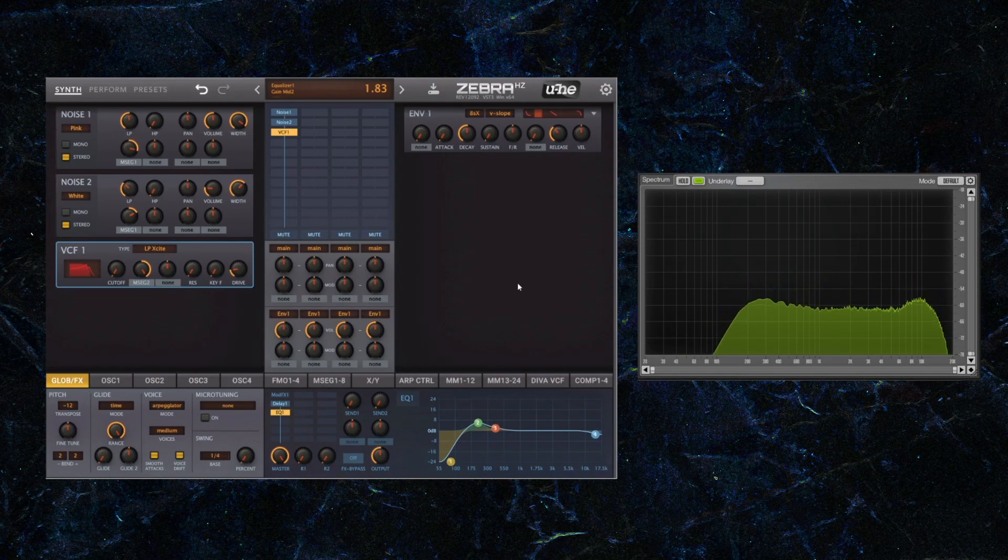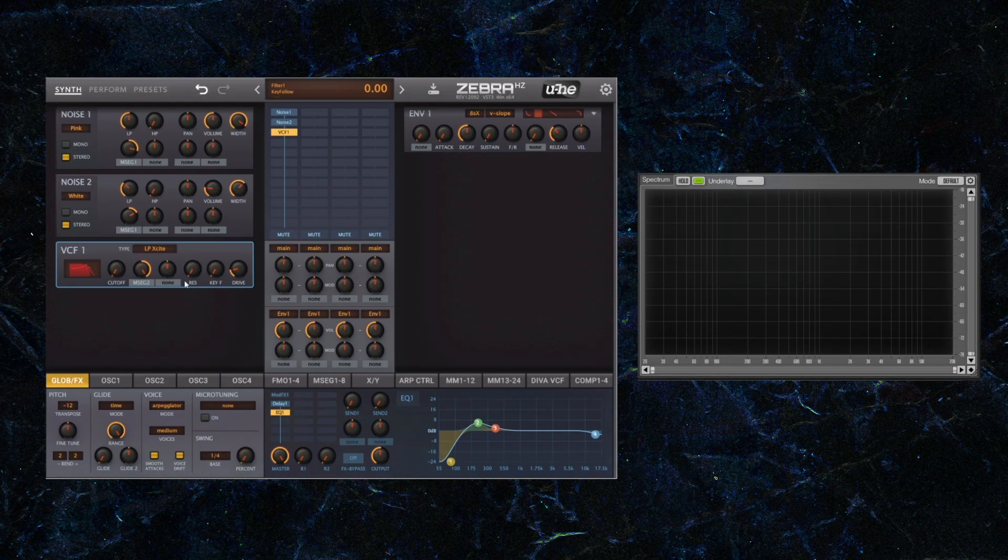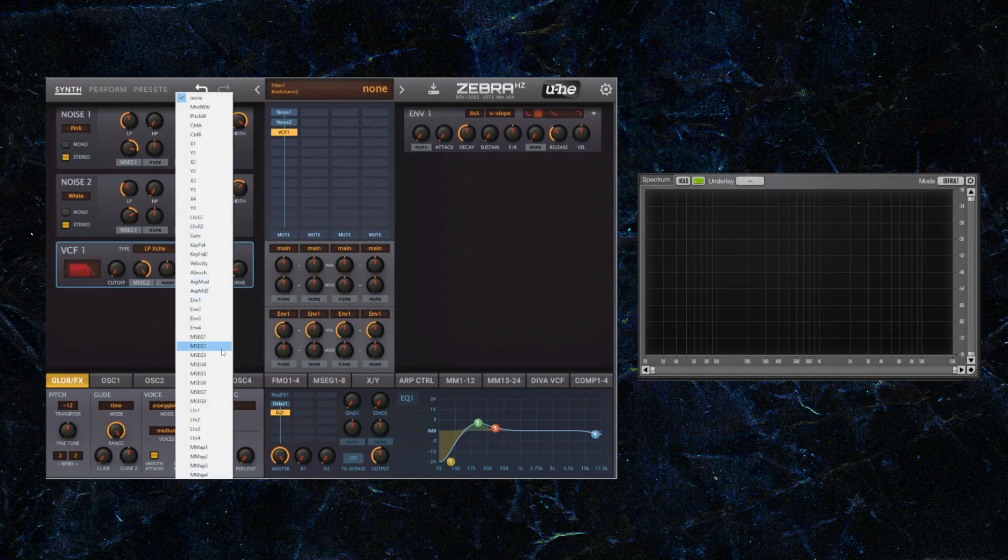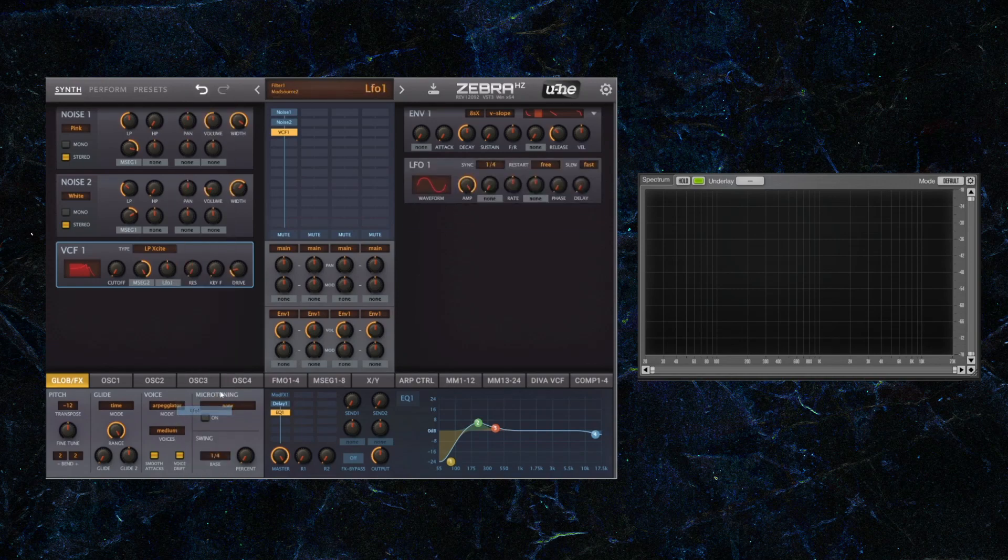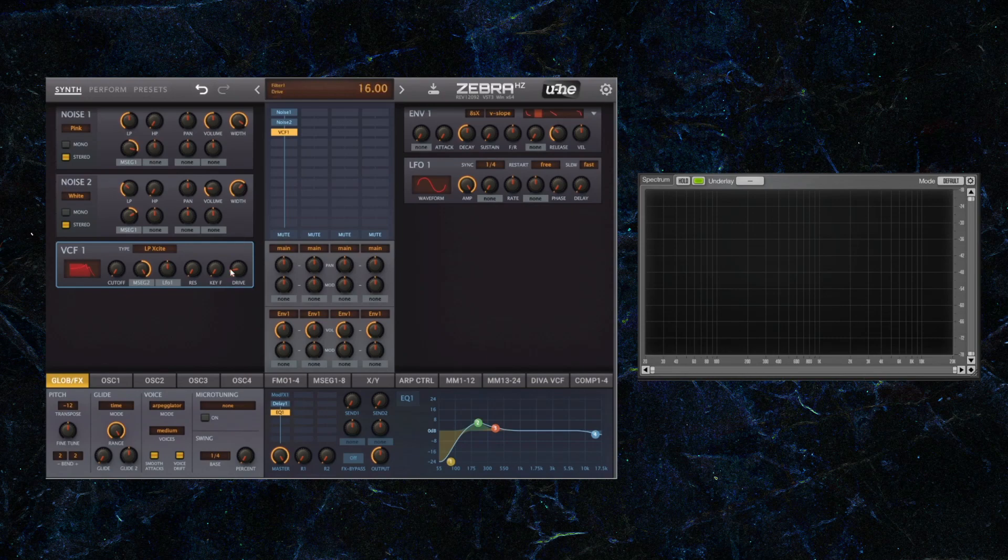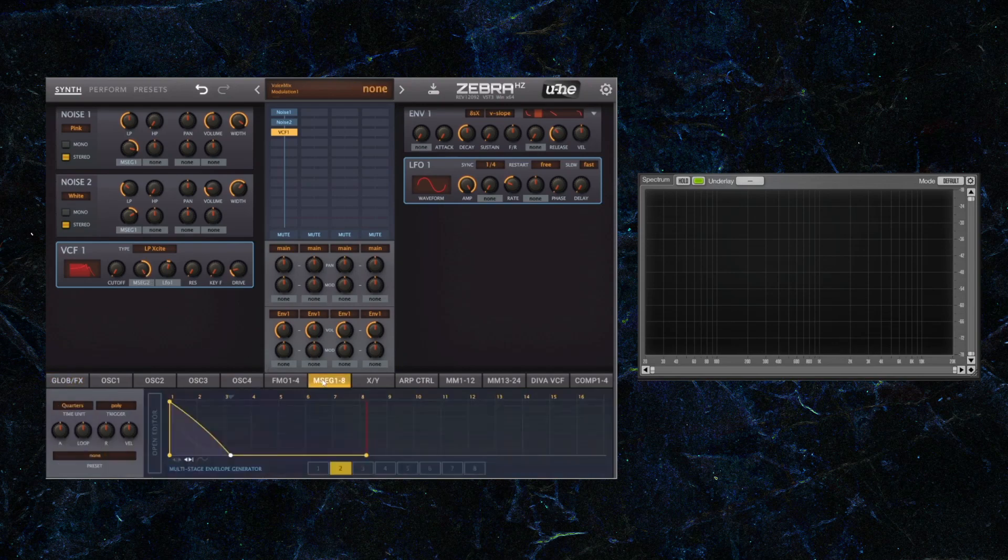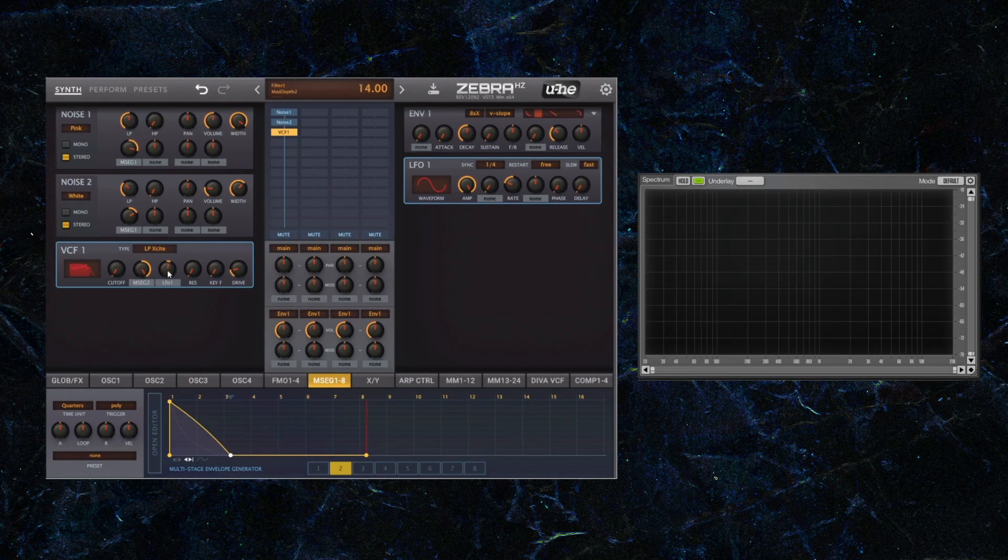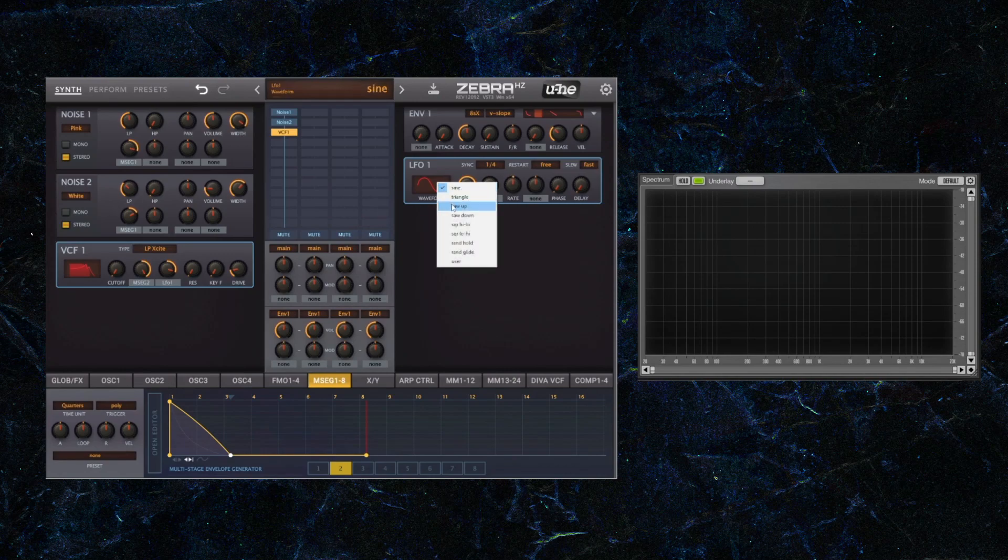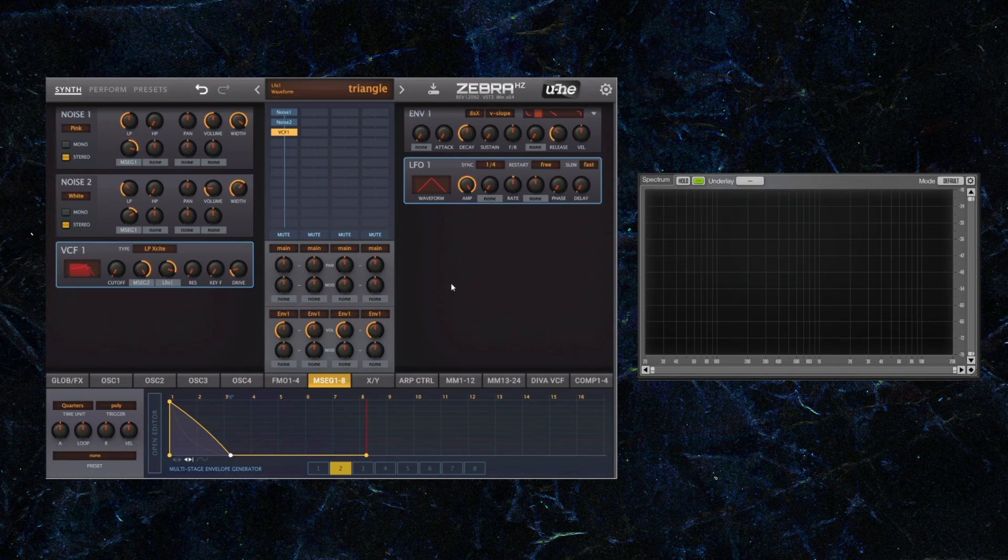So that seems about right. Now, to make this a little more interesting, what Zebra also allows me to do is to have an LFO control the amount that an envelope controls the filter here. So what that means is what the LFO is doing is it's reducing and increasing the amount that this MSEG2, which is what is currently controlling the filter, is doing. So I'm going to show you an extreme version of that and I'm going to speed up the rate so it's a bit easier for you to hear. I'm going to use triangle instead of a sign shape to it. And let's see what that sounds like.